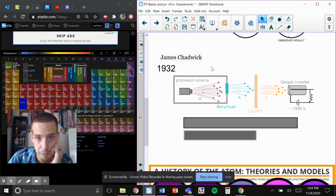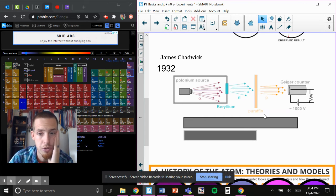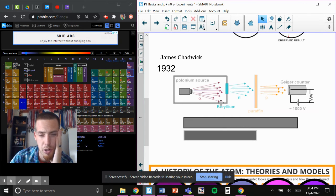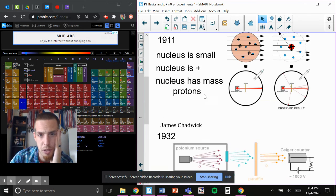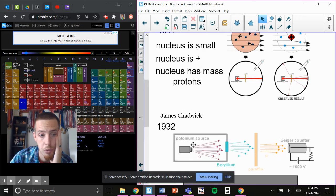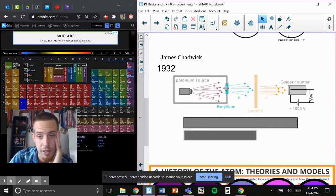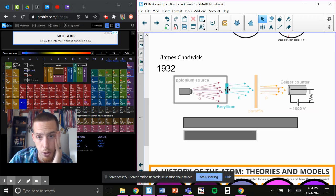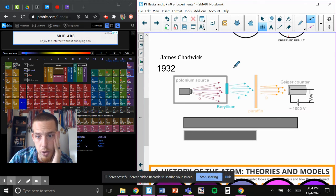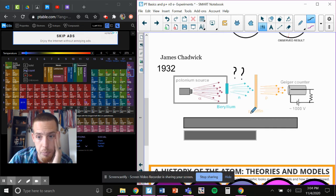With neutrons, James Chadwick in 1932 was able to deduce that with a little bit more complicated experiment. A 30-year difference. Essentially, he shot the same alpha particles at some beryllium-lithium-boron foil. This had a questionable result because he didn't know what this was yet. But he ran through some paraffin,